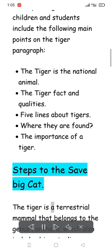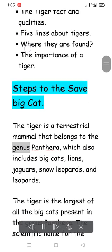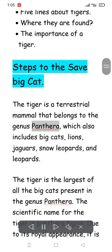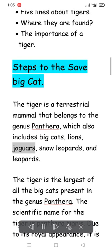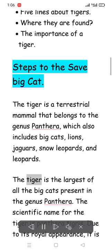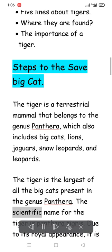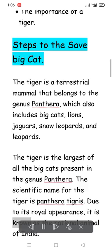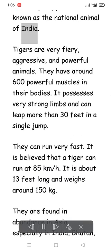The tiger is a terrestrial mammal that belongs to the genus Panthera, which also includes big cats such as lions, jaguars, snow leopards, and leopards. The tiger is the largest of all the big cats in the genus Panthera. Its scientific name is Panthera tigris. Due to its royal appearance, it is known as the national animal of India.